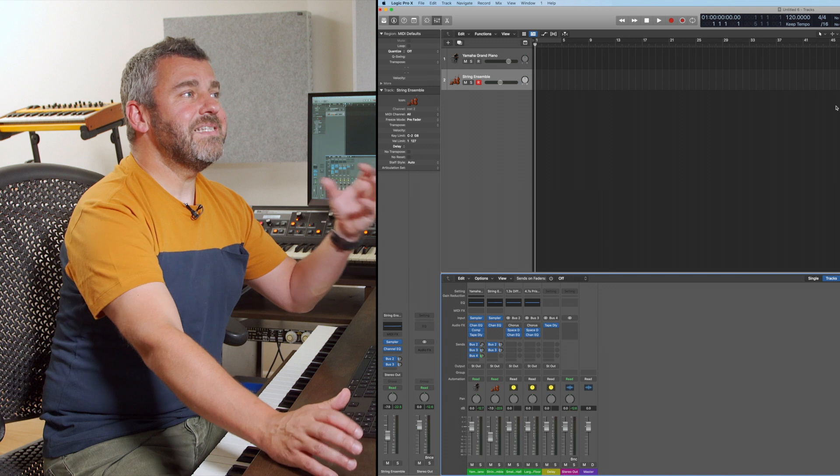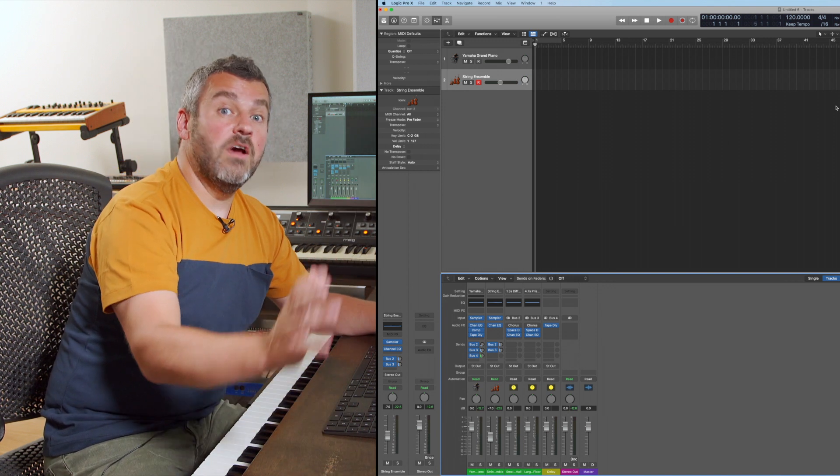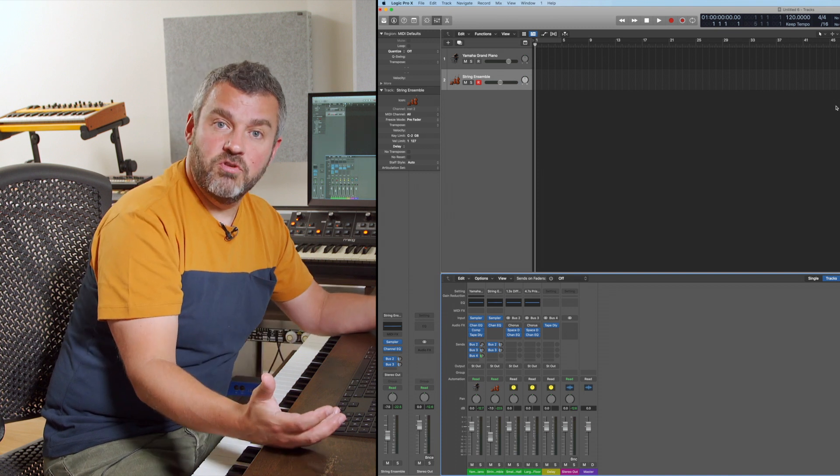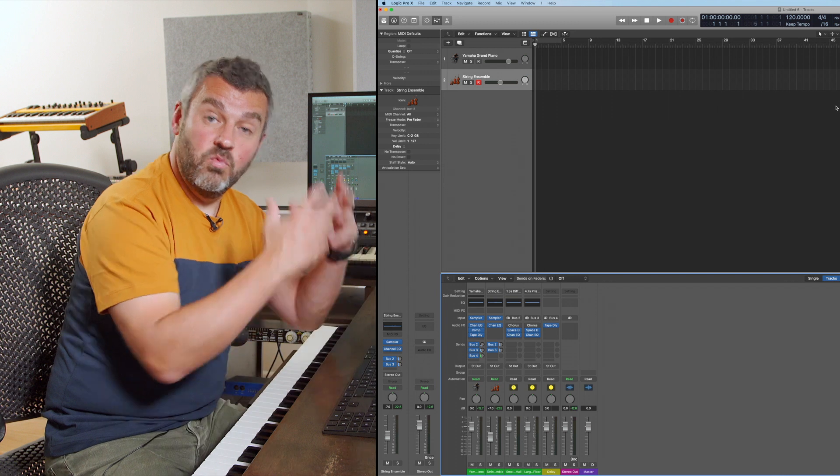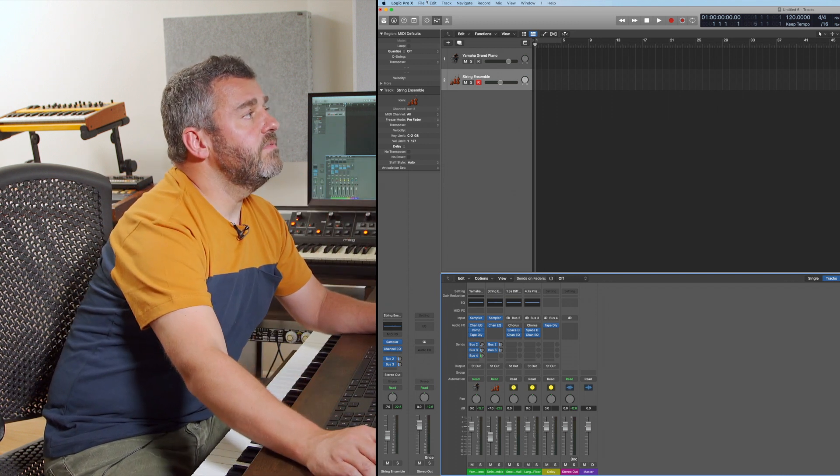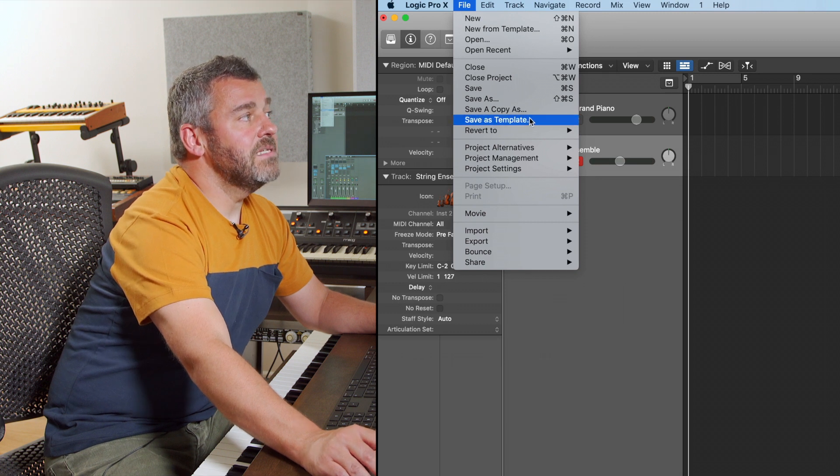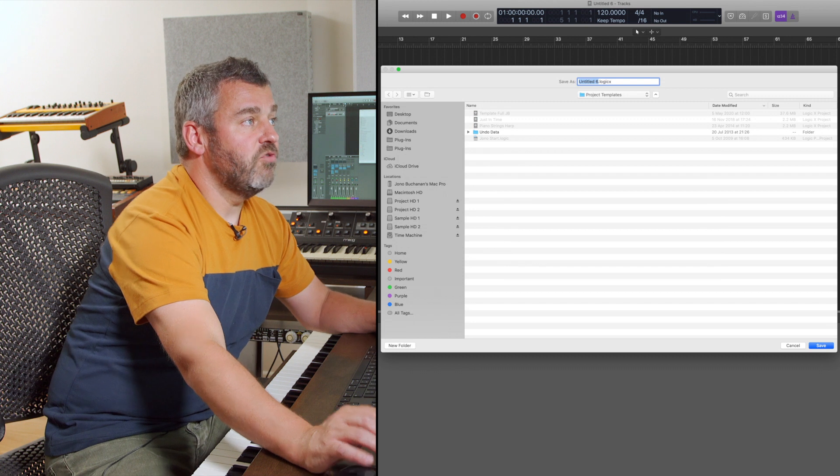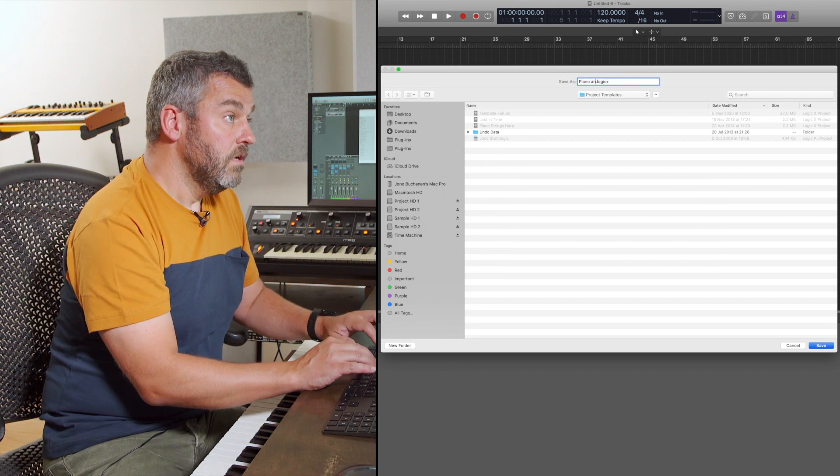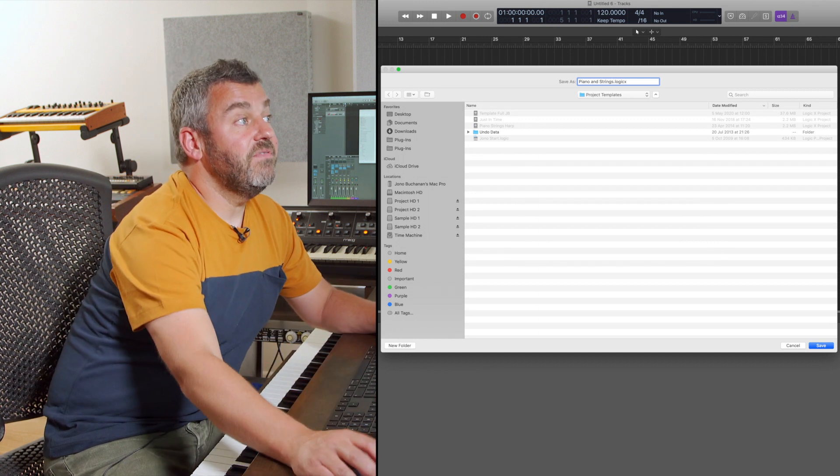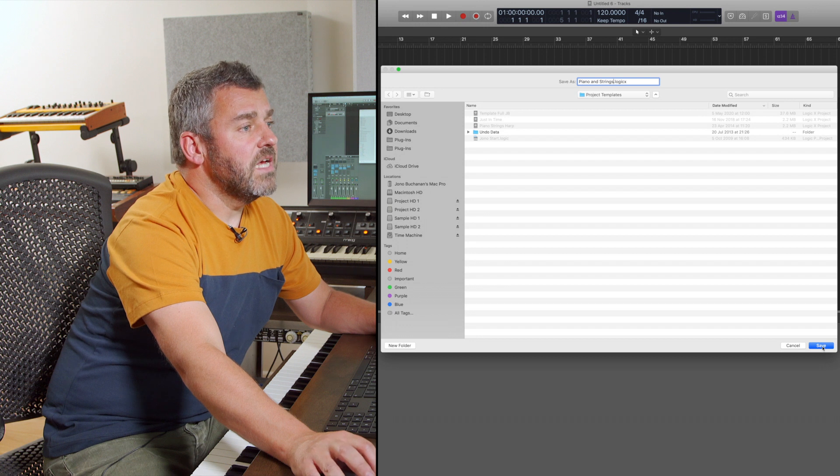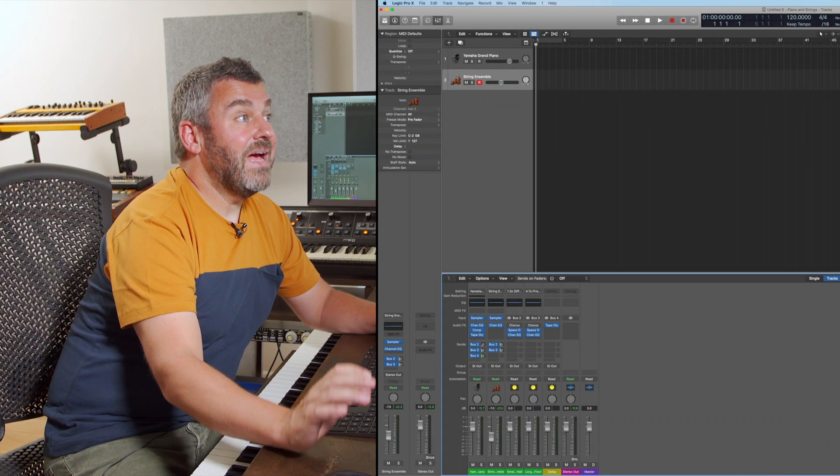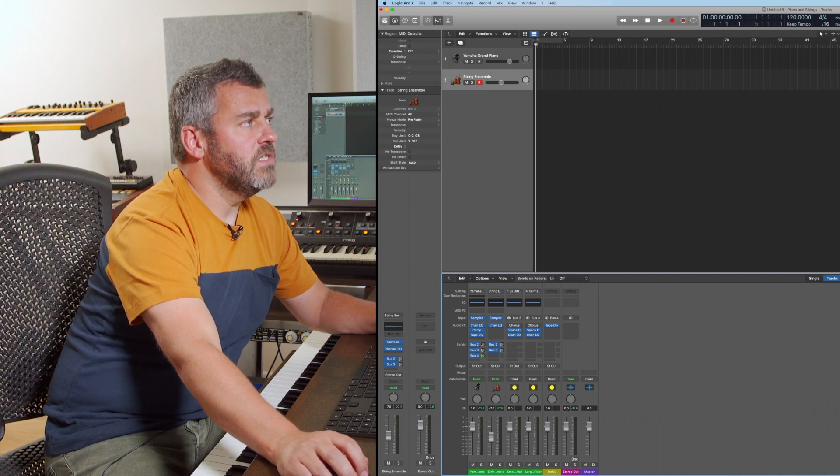So how do I save this project to become a template? At the moment it's just any old Logic project. I could save it as a regular Logic project but that wouldn't be a starting point for other tracks that I wanted to start from this particular place. I'm going to come to the file menu and save as template. This option allows me to give a name to this project. I'm going to call this piano and strings because those are the instruments that I've got within my project. I'm going to give it this name and then save it. When I press save this project is now going to save as a template and we're just going to have one last look around.